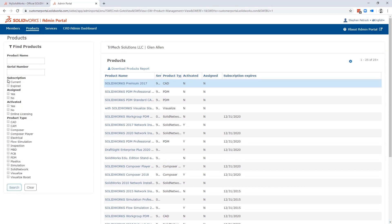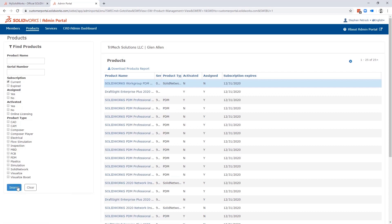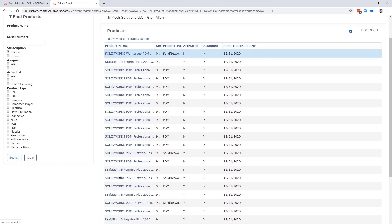Again, you can use the search boxes to search for a license or the filters to filter through your list of assets to help find what you're looking for and better manage all of your assets.